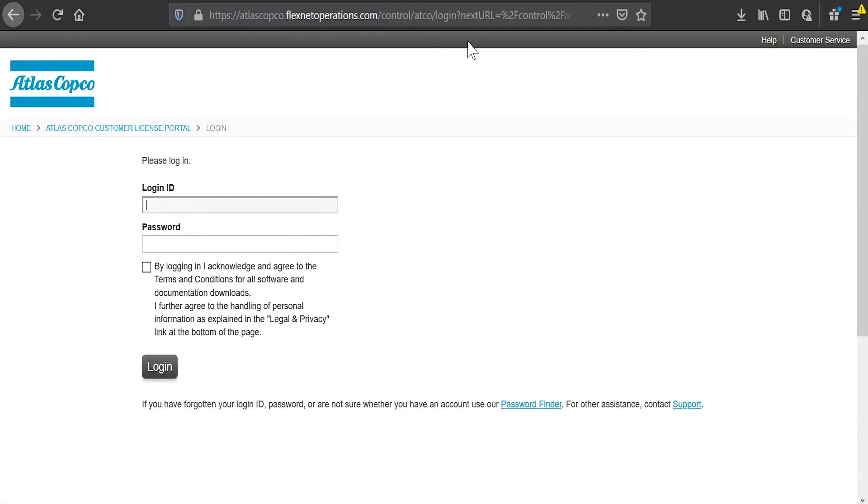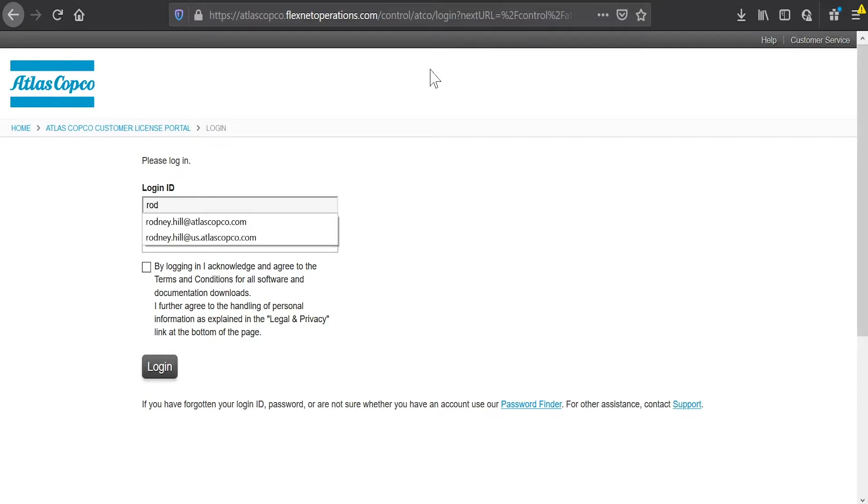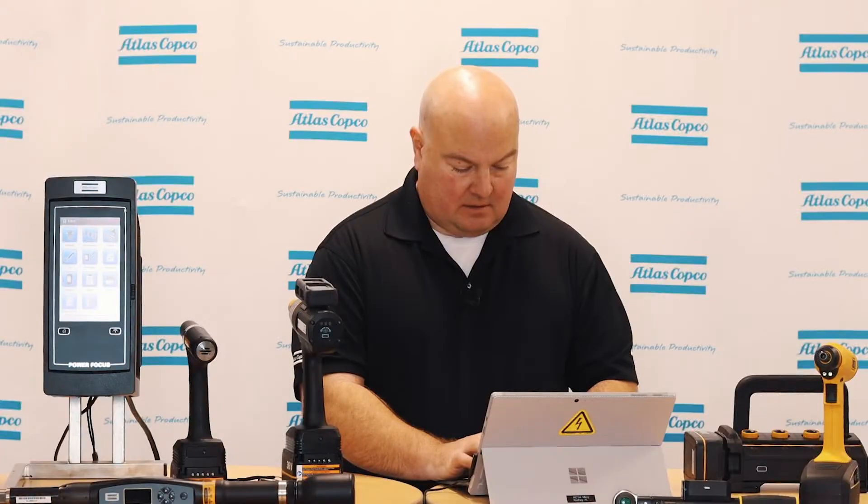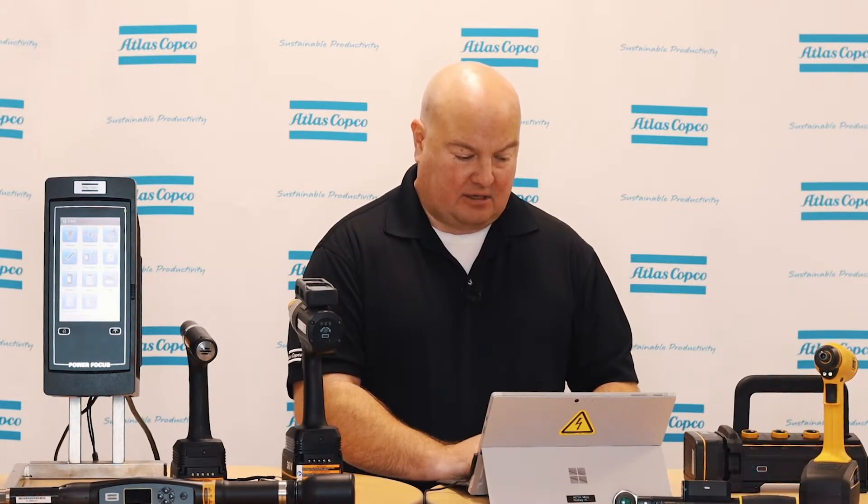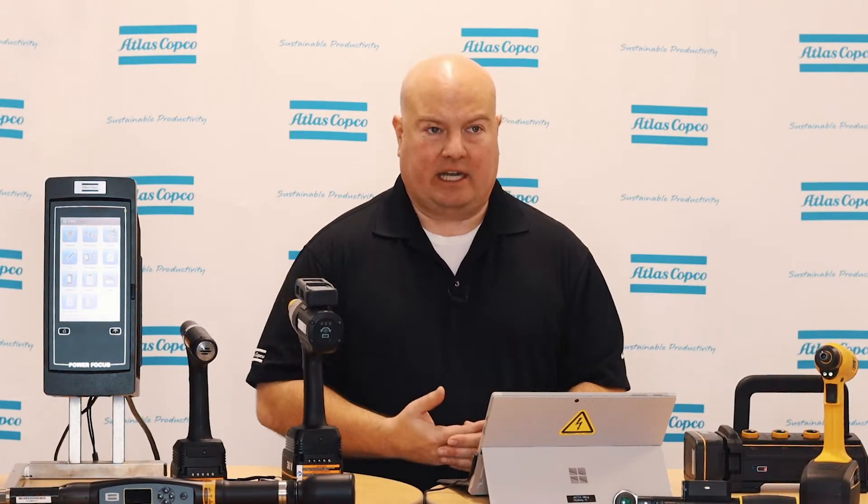And it will bring me up to a login page. At this page, I will log in with the credentials that were sent to me via email. If you haven't received those yet, please either check your spam box or check with your Atlas Copco representative to make sure that your account's properly set up. So I'm going to log in with my Atlas Copco email address and password, accept the license terms here and click login.